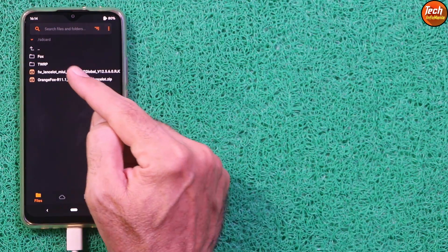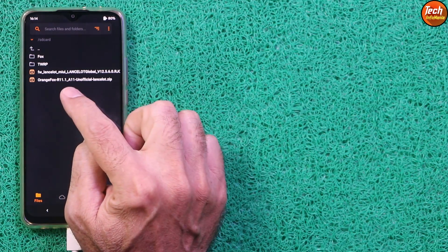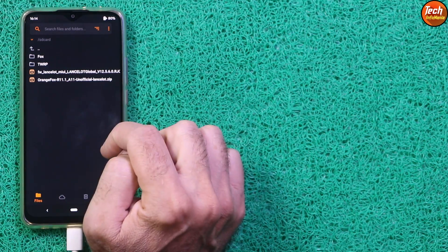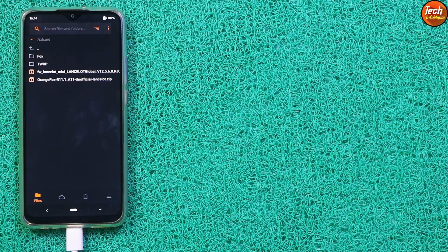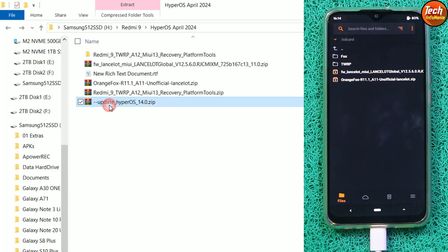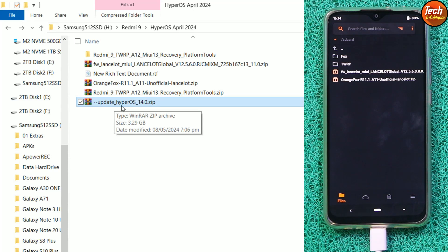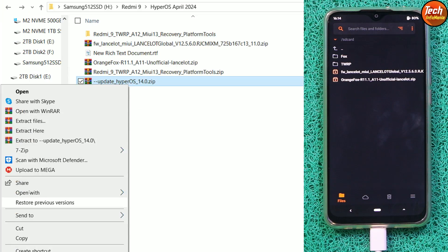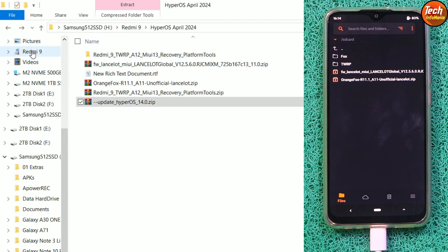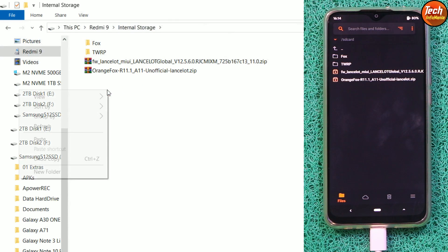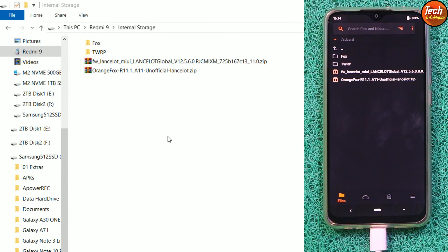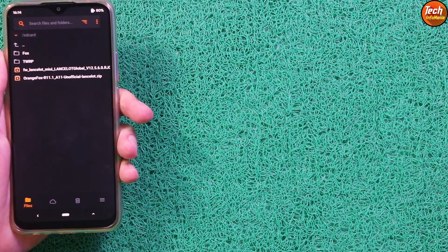Swipe to confirm. Now I can see both files on the internal storage — OrangeFox and the firmware file — with proper names, which means the storage is decrypted and we can copy/paste. Going to the computer, I will now copy the HyperOS Android 14 ROM from the downloaded folder, go back to the mobile phone's internal storage, and paste the ROM file. The file is now copied to the storage.